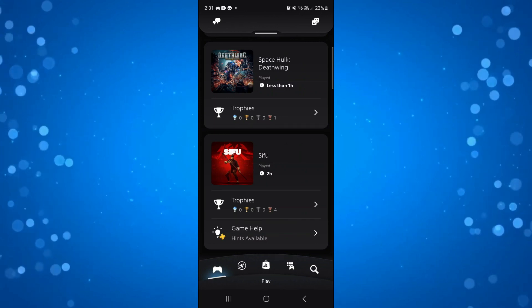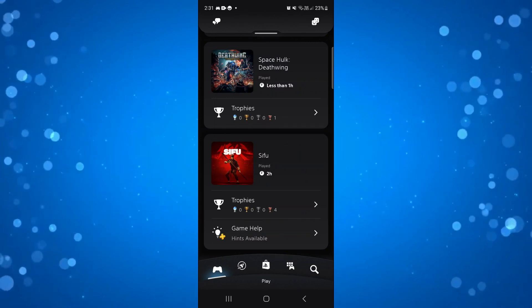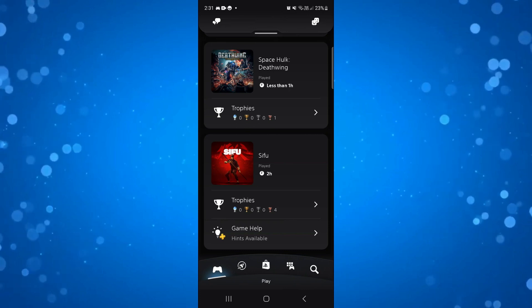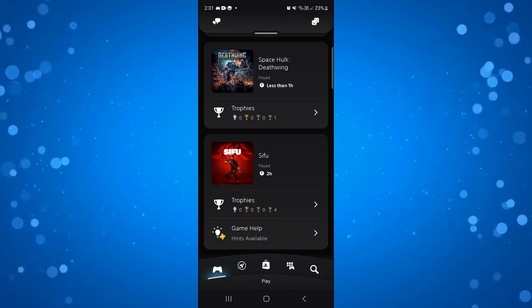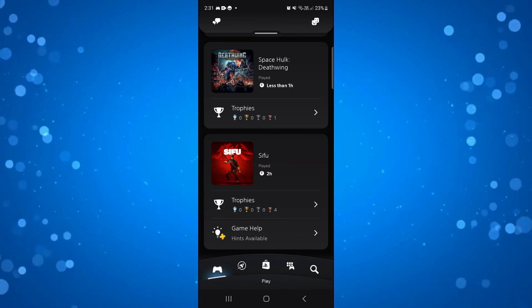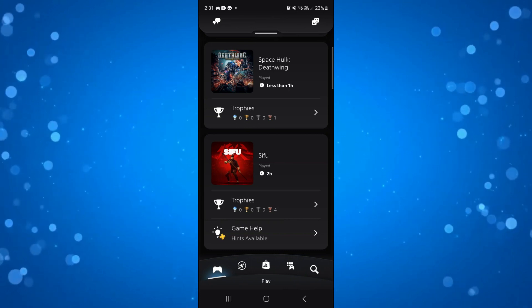I hope this tutorial cleared things up for you and helps you understand whether you can see your playtime on the PS app in 2024.